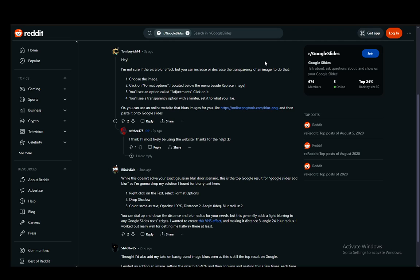Let's get right into it. For this I'll be using this Reddit post which mentions two or three different things. Since there is no official blur option within Google Slides, there are alternatives which you can use.